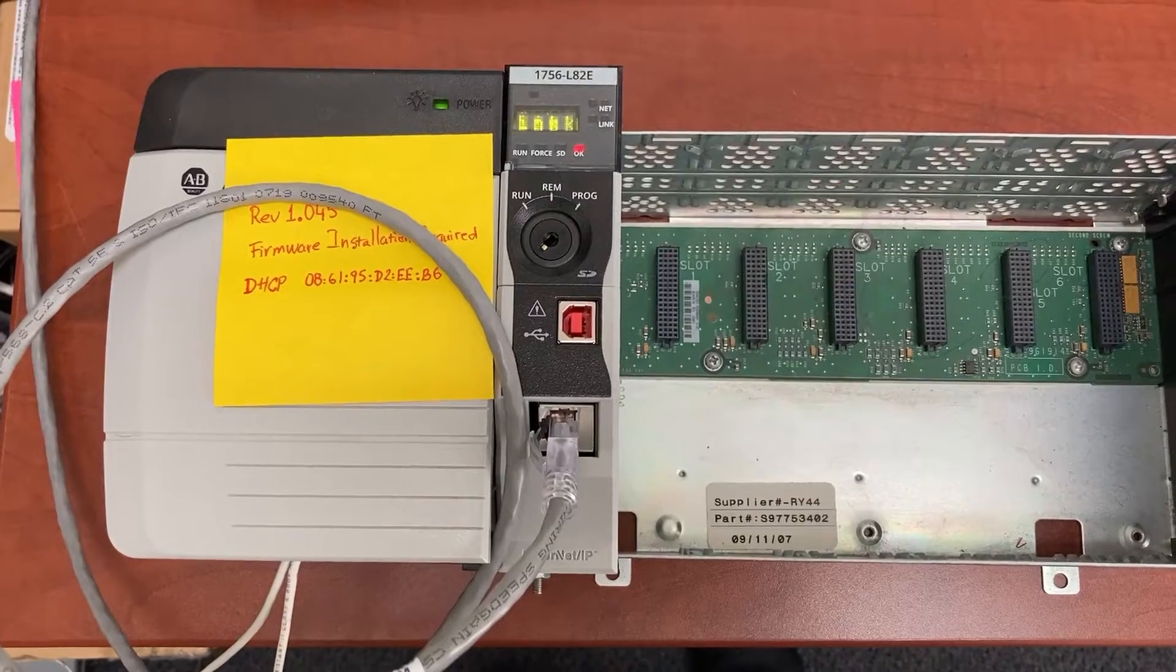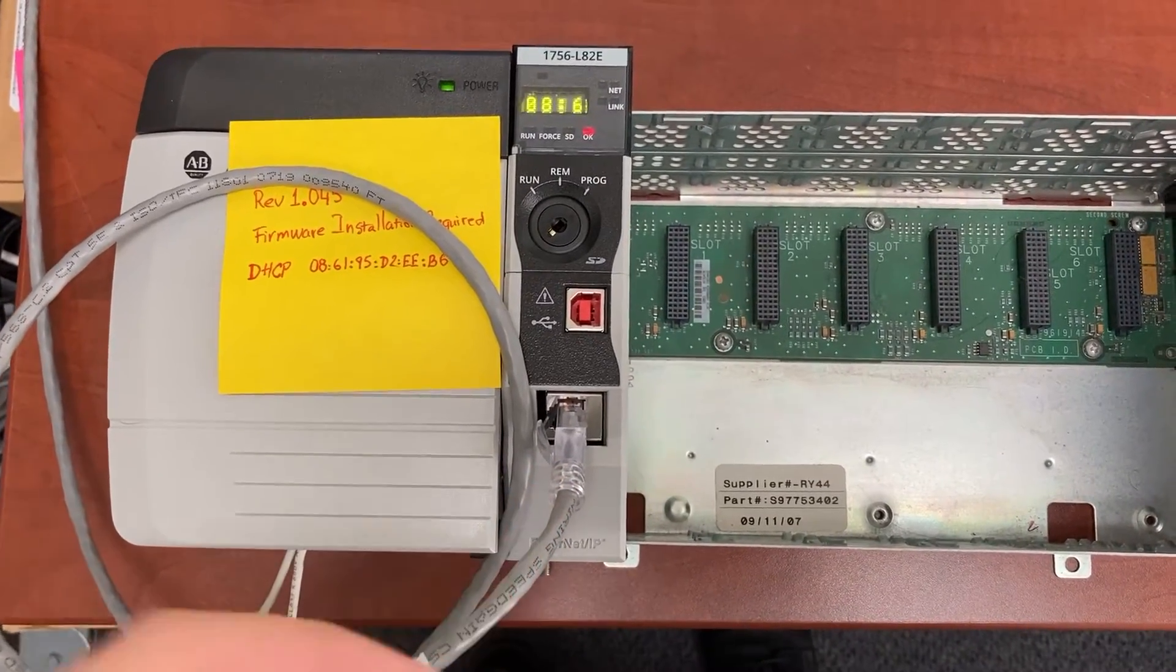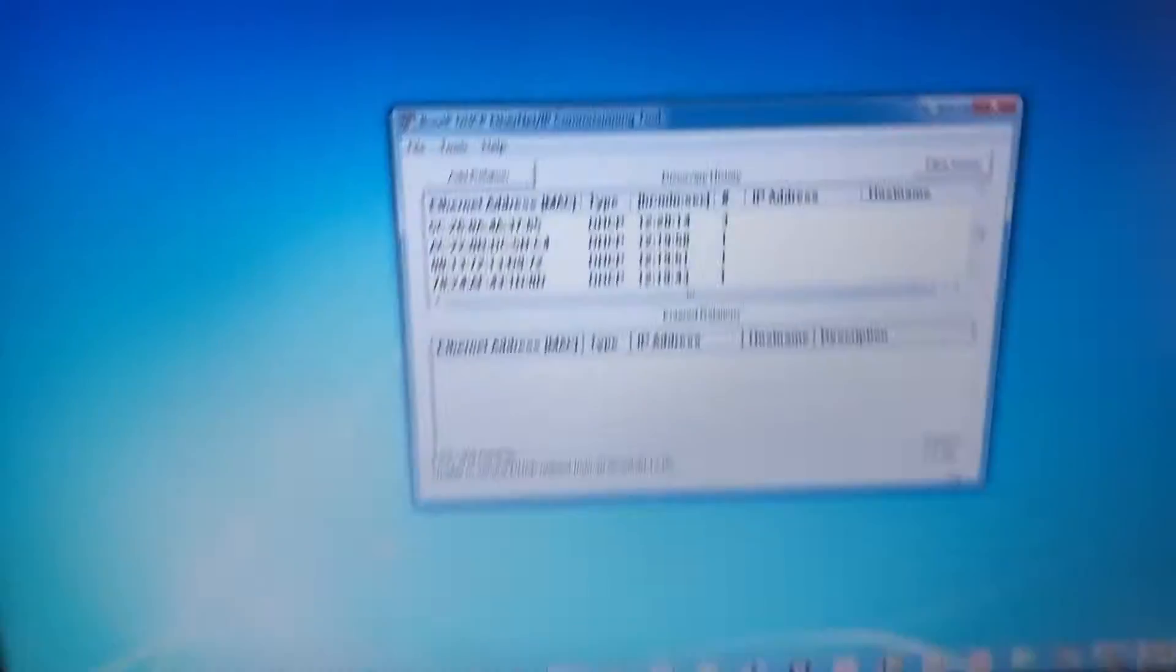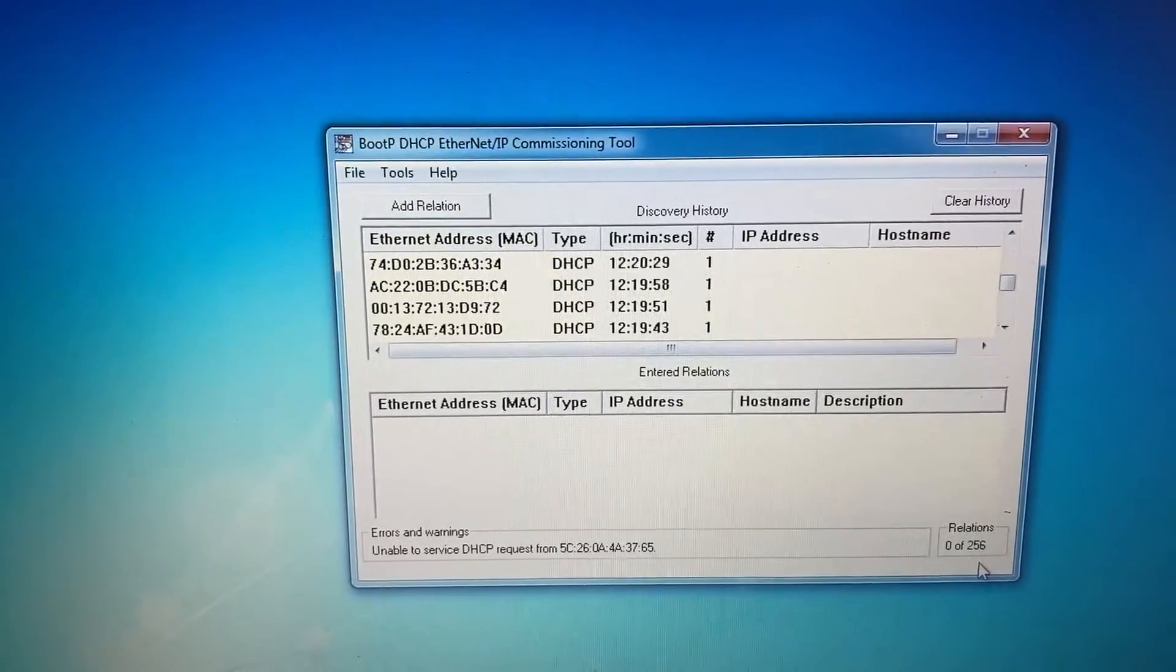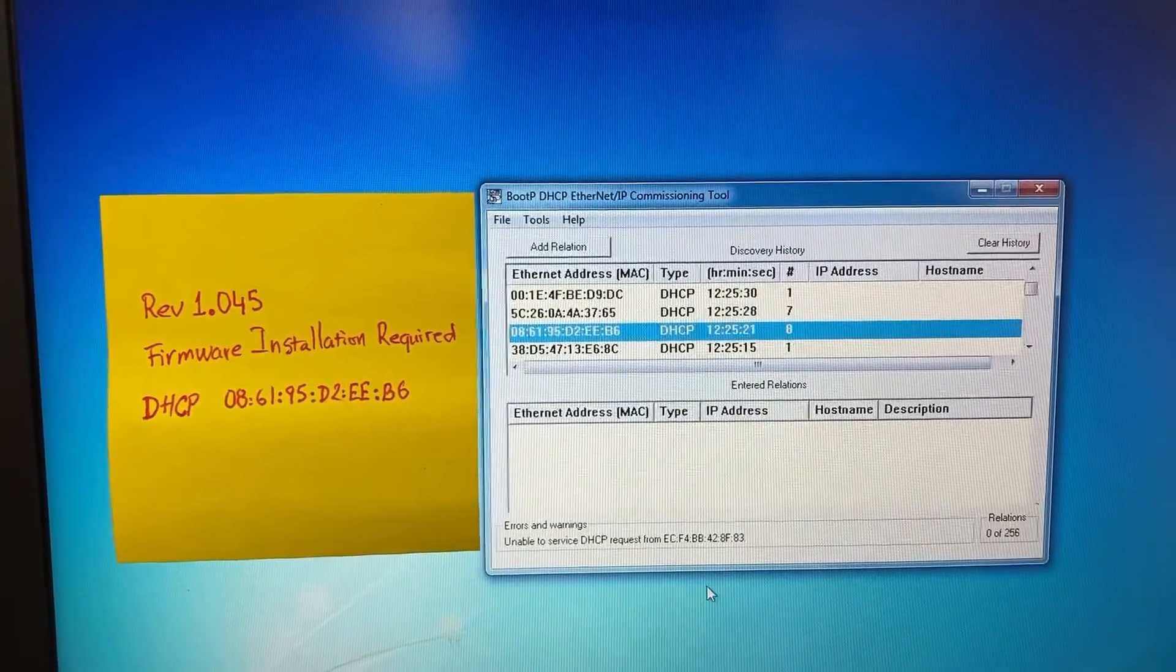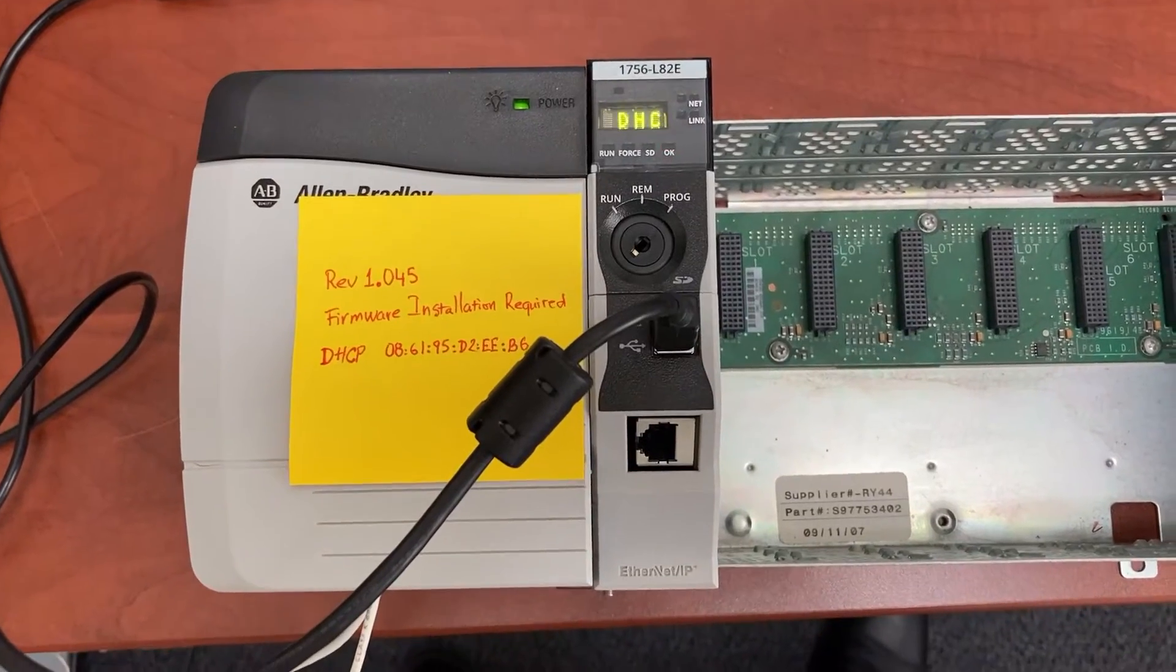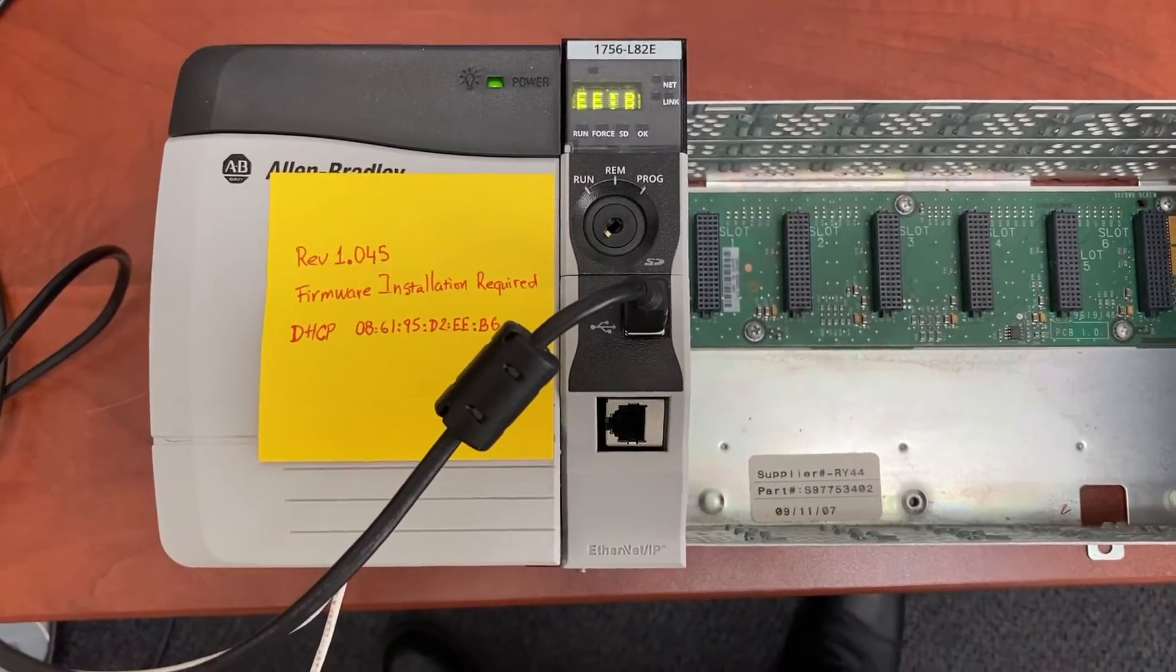For the first way using Ethernet CAT5 cable to set up the IP address to the controller, the disadvantage is BootP DHCP might take forever to find the controller's MAC address. Finally, it found it. From my experience, the second way with the USB cable is much faster.